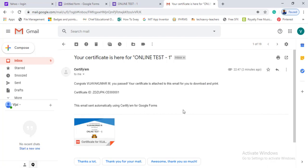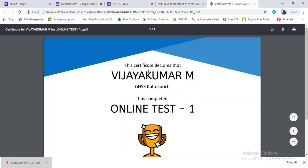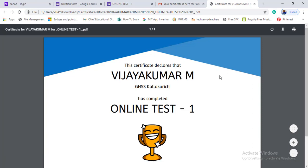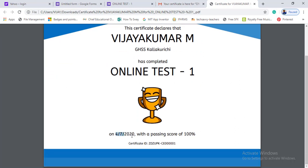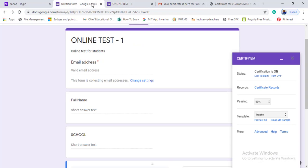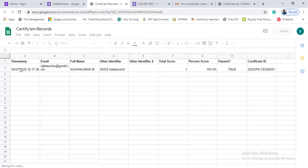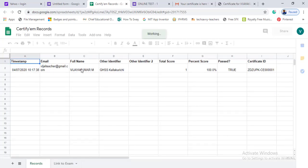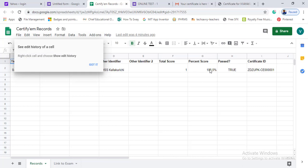Let's try — we have a mail with a certificate. You can download and open it. By default, the certificate has the name, the form details, and the date. To view all records, click the add-on and go to certificate records. In the certificate records, you can see: date/time, test name, email, full name, school, and certificate status.